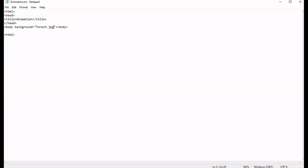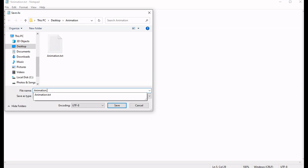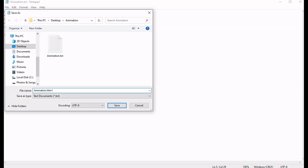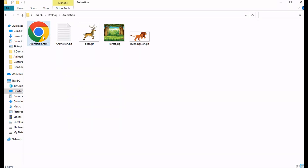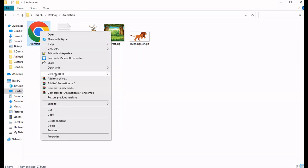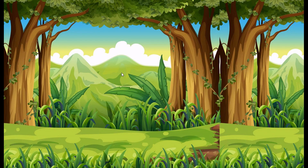I am saving this file as animation dot html. Now if you see here, this image is getting repeated.